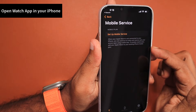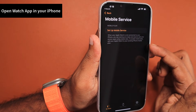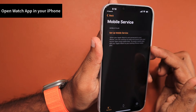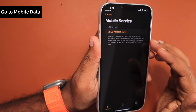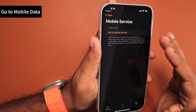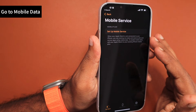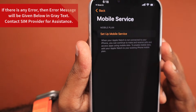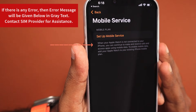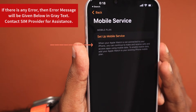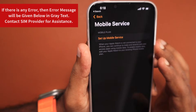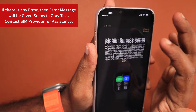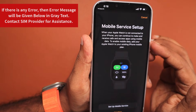Open the Watch app on your iPhone and navigate to Mobile Services, and below that, 'Set Up Mobile Services.' You will see some grey text — that area shows any error messages if there is a problem configuring mobile data or service to your Apple Watch, so you can resolve it by contacting your network service provider.